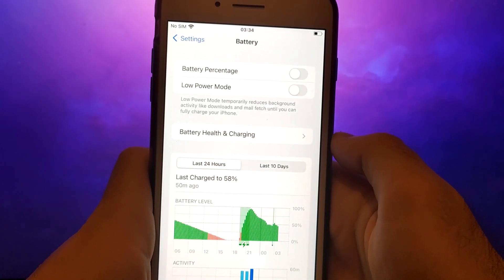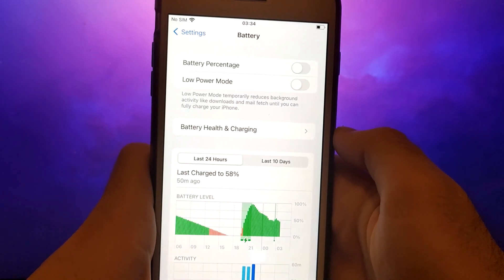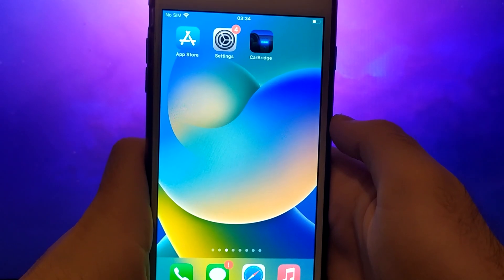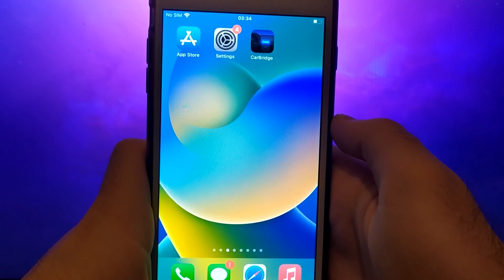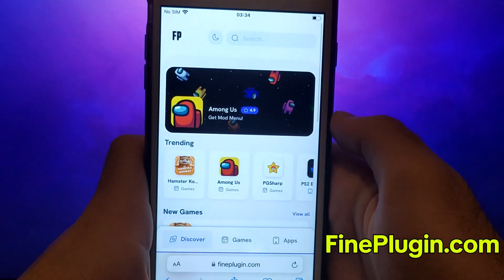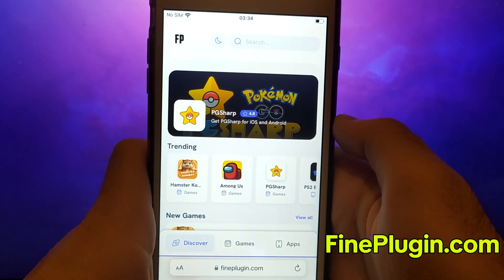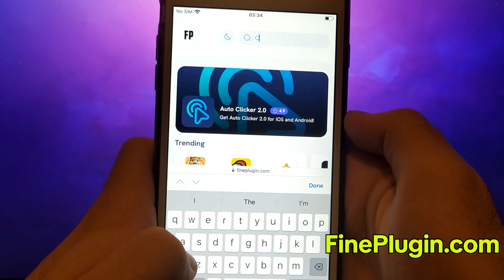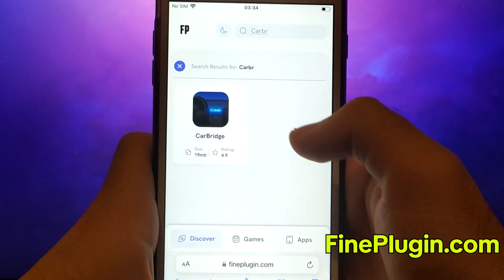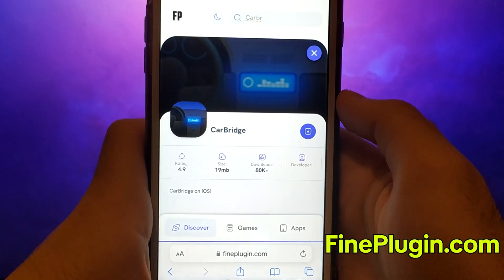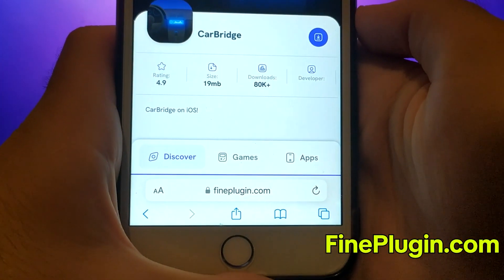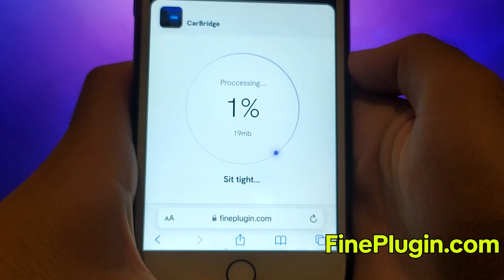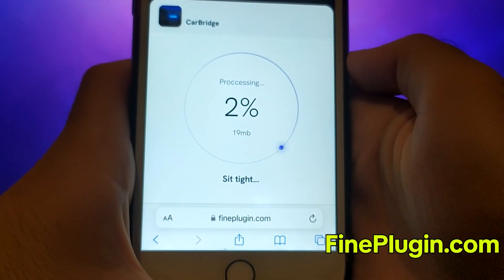After completing these steps, you can move on to installing the app. Open your browser and navigate to findplugin.com, a trusted site that hosts various modded applications. Search for CarBridge and select it from the results. A detailed page will appear with information such as the number of downloads and community ratings. Click on the Download Now button and the system will begin downloading and installing the app.